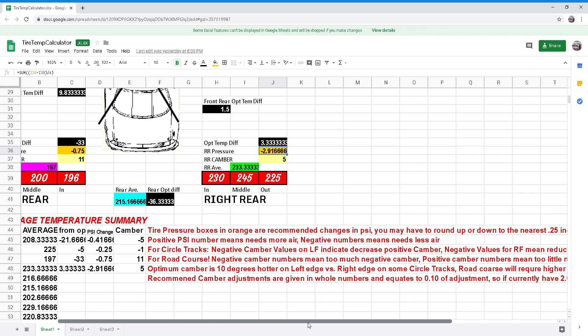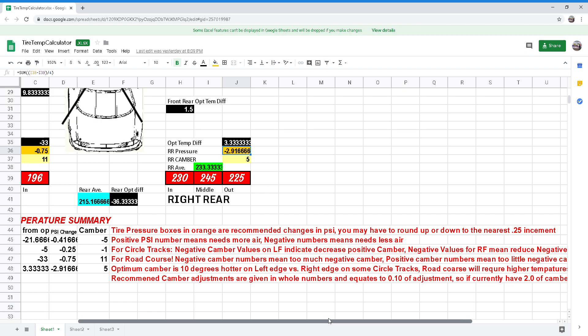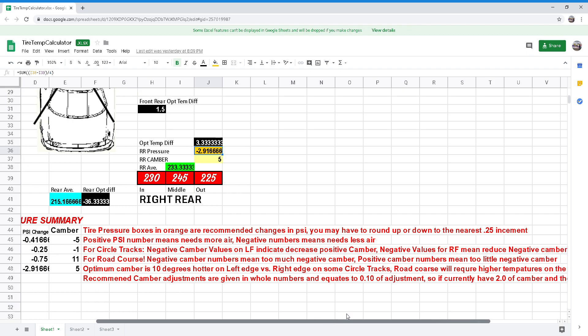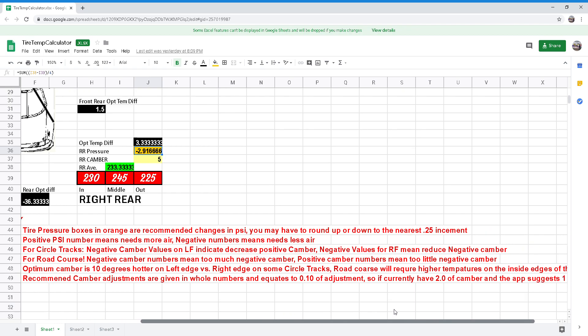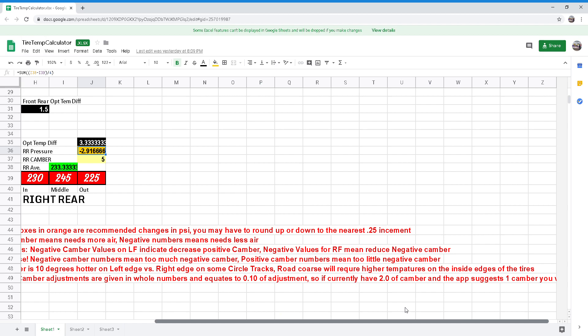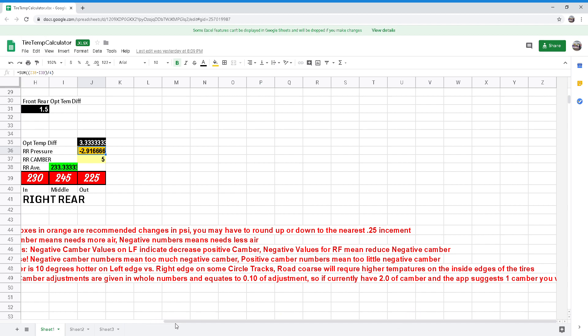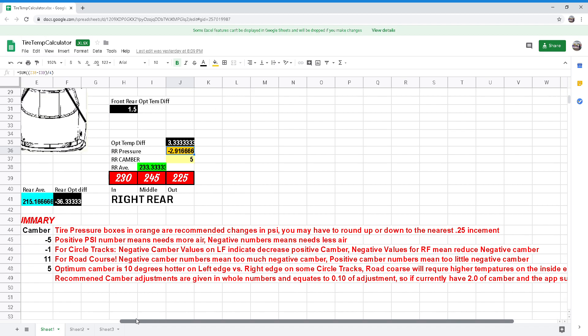Recommended camber adjustments are given in whole numbers and equates to 0.10 of adjustment. So if you currently have 2 degrees of camber and the app suggests 1 camber, you will want to increase it by 1.0.